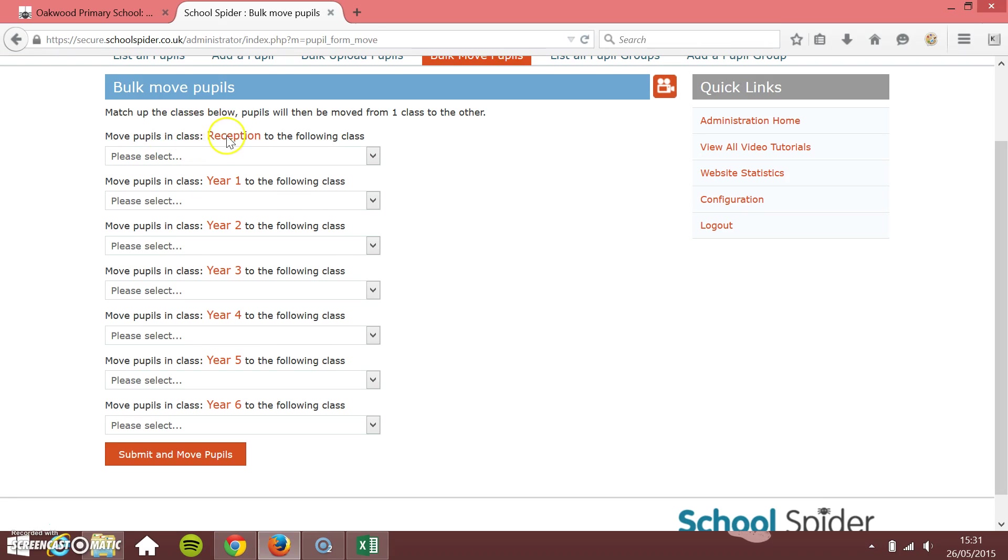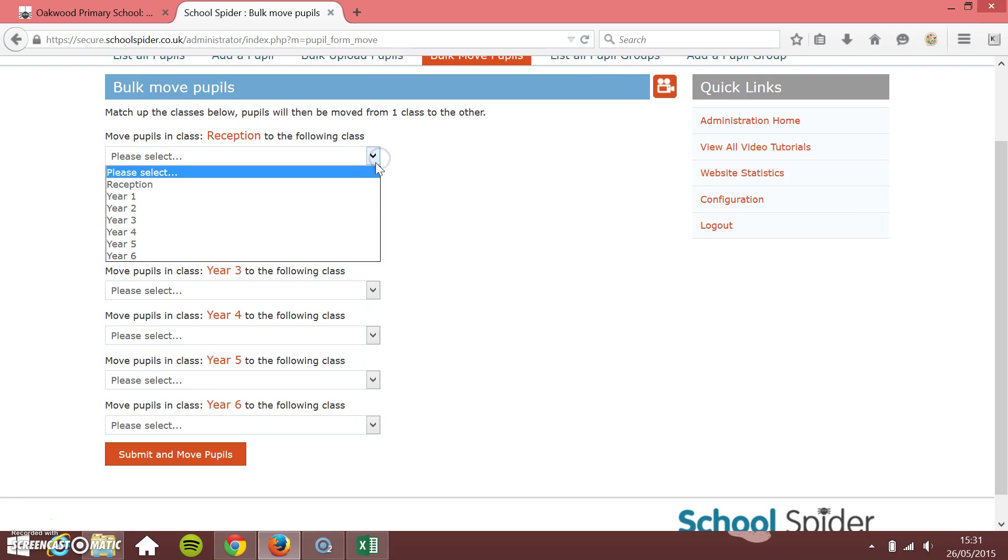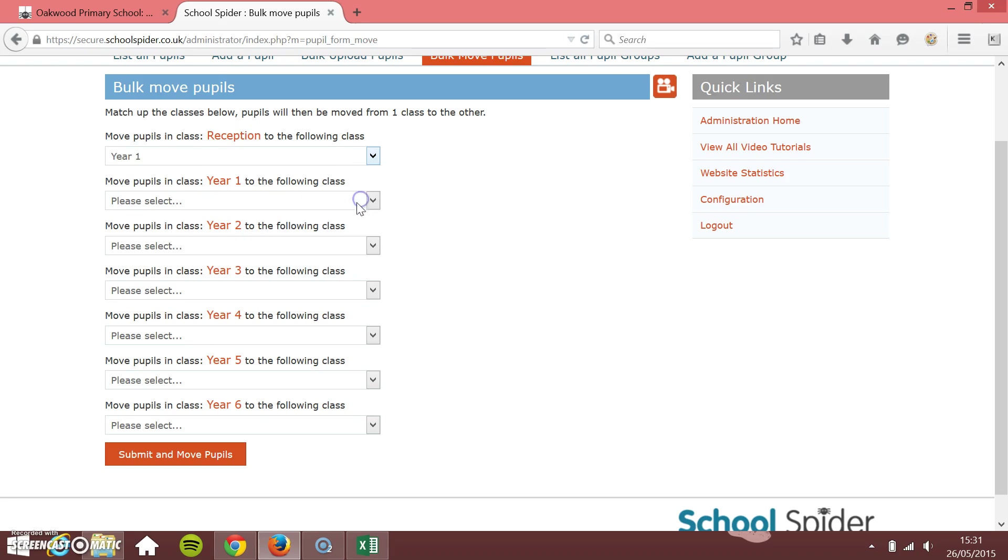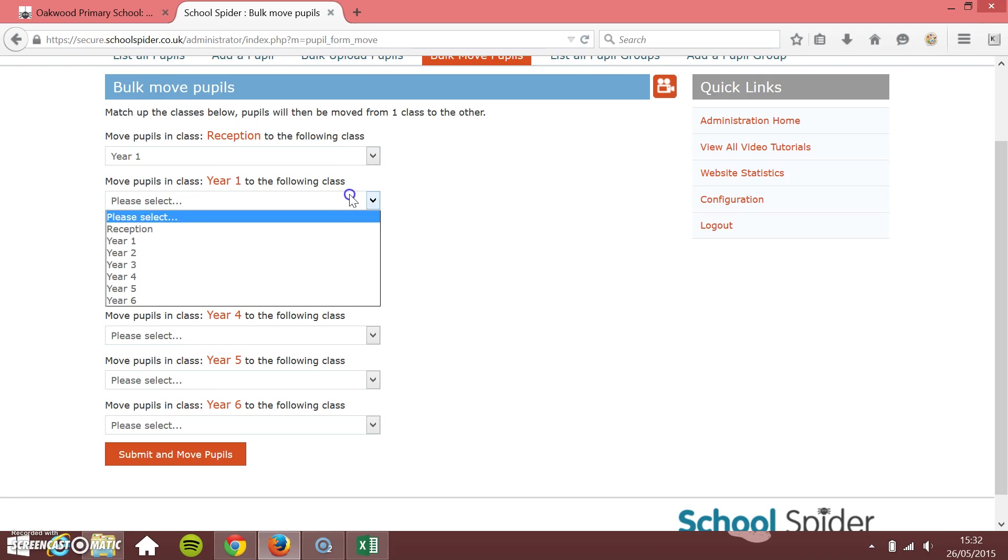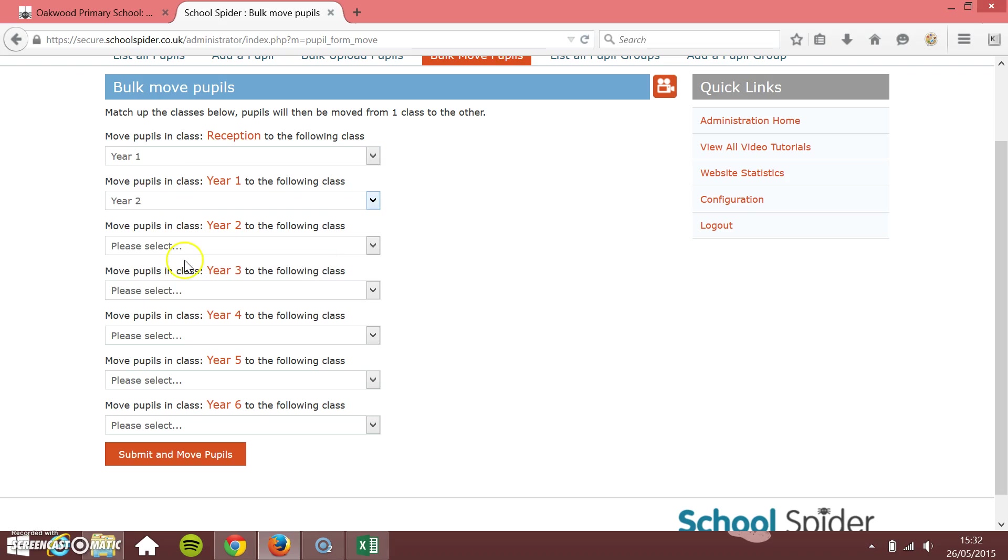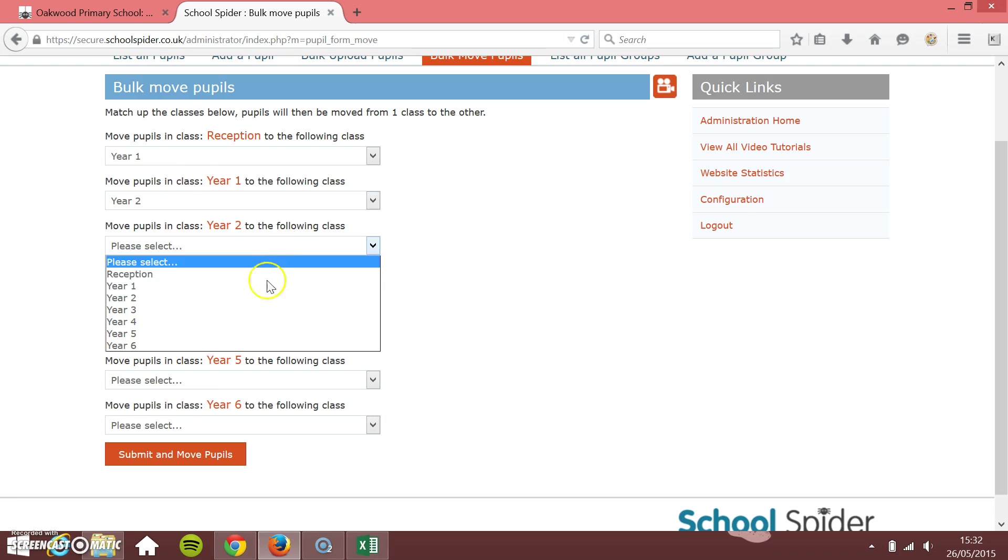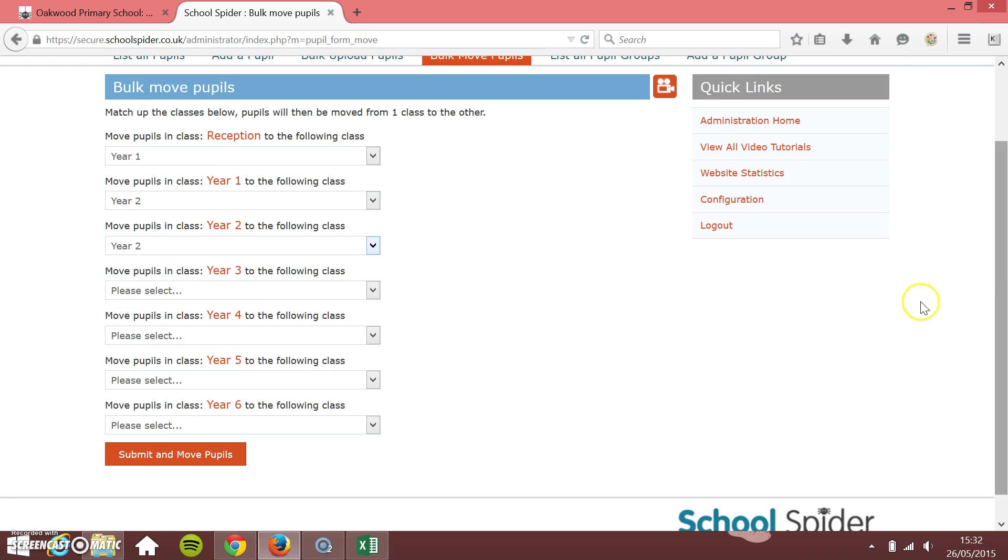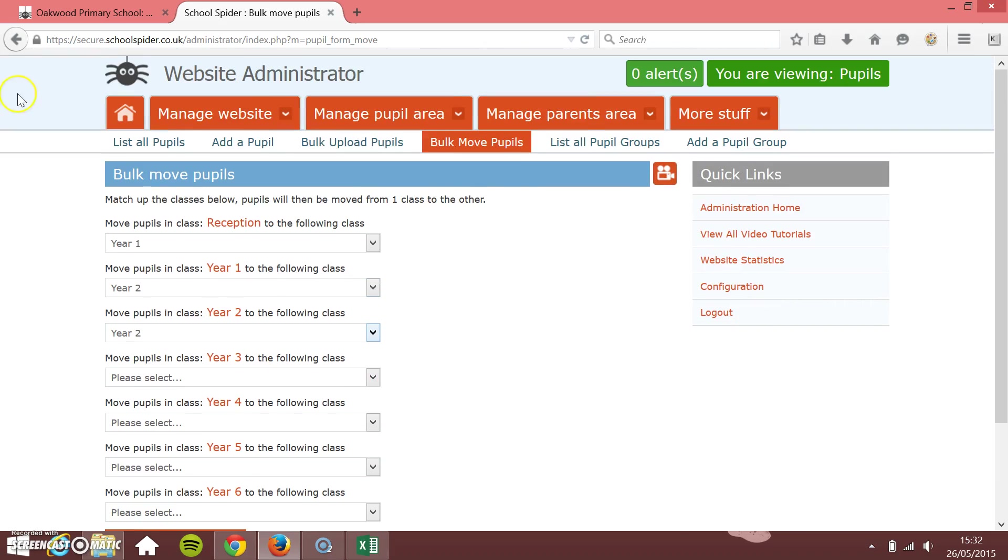Here, for example, move pupils in class reception to the following class. You might go reception to year one, year one to year two, year two to year three, and then you just press save at the bottom and it will automatically bulk move all of the pupils from one to the other.